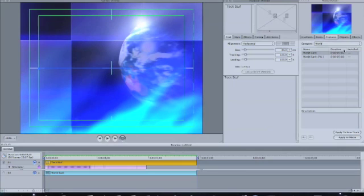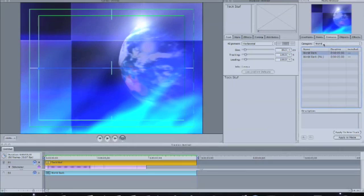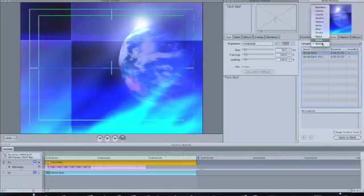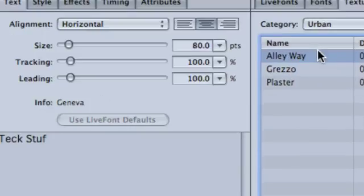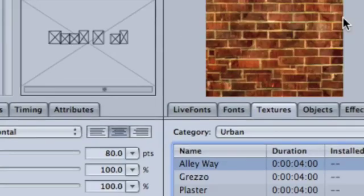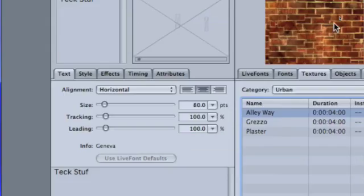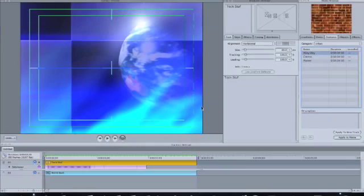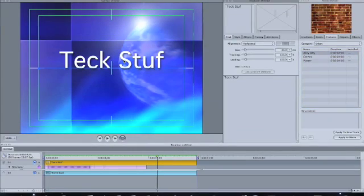But now let's say I'm going to go over here to my inspector and go to Urban. I like this alleyway video right here, and I want that to be playing inside this text. It's very easy to do.